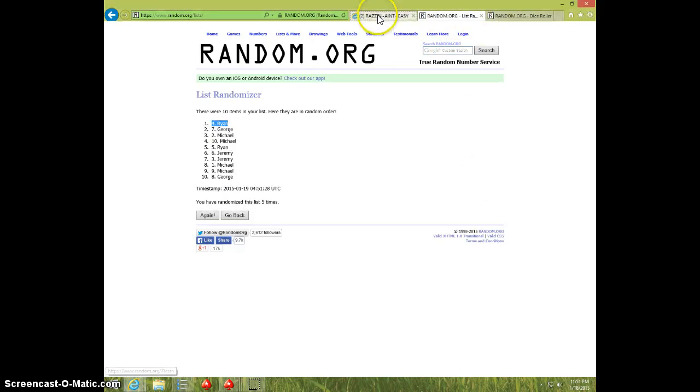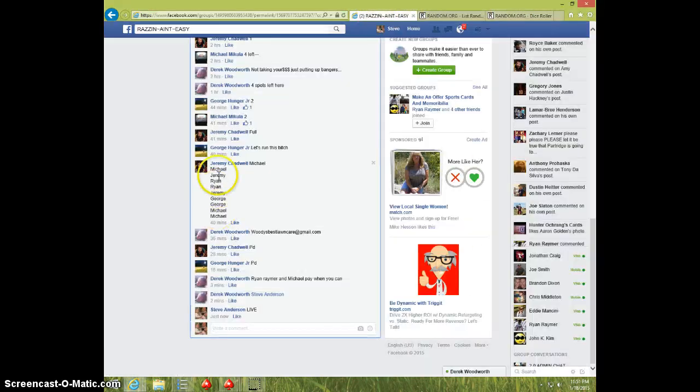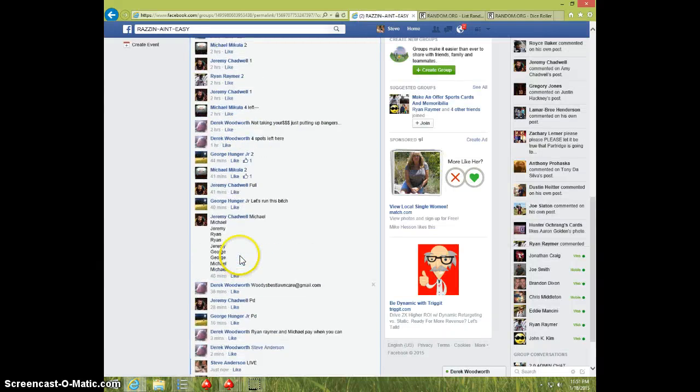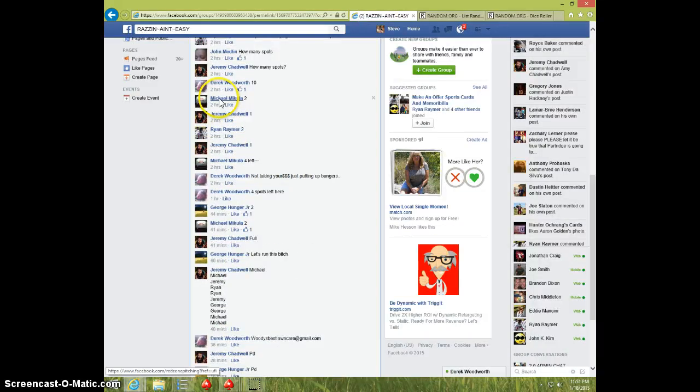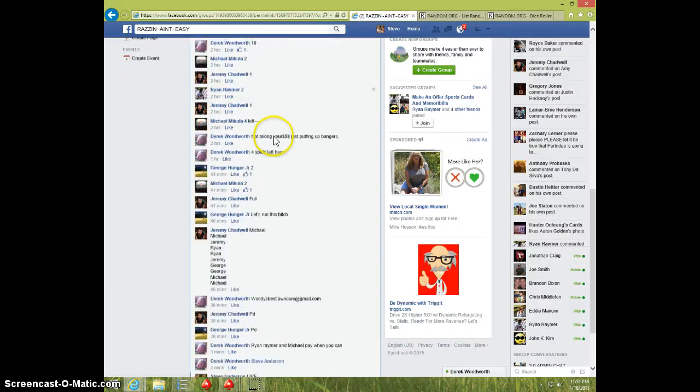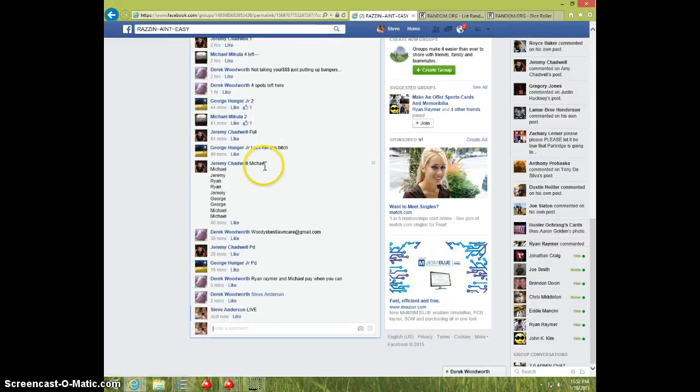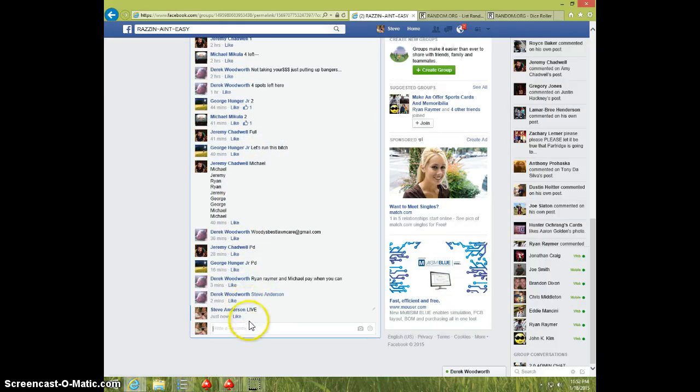1151, let's see. Ryan, Ryan Raymer. Congratulations, Ryan.